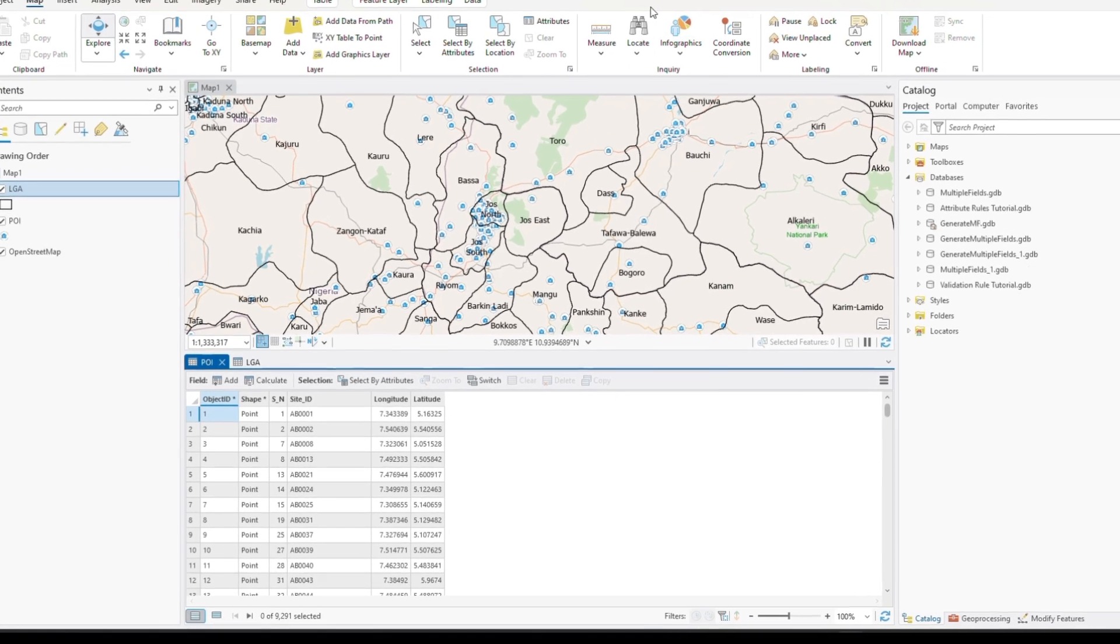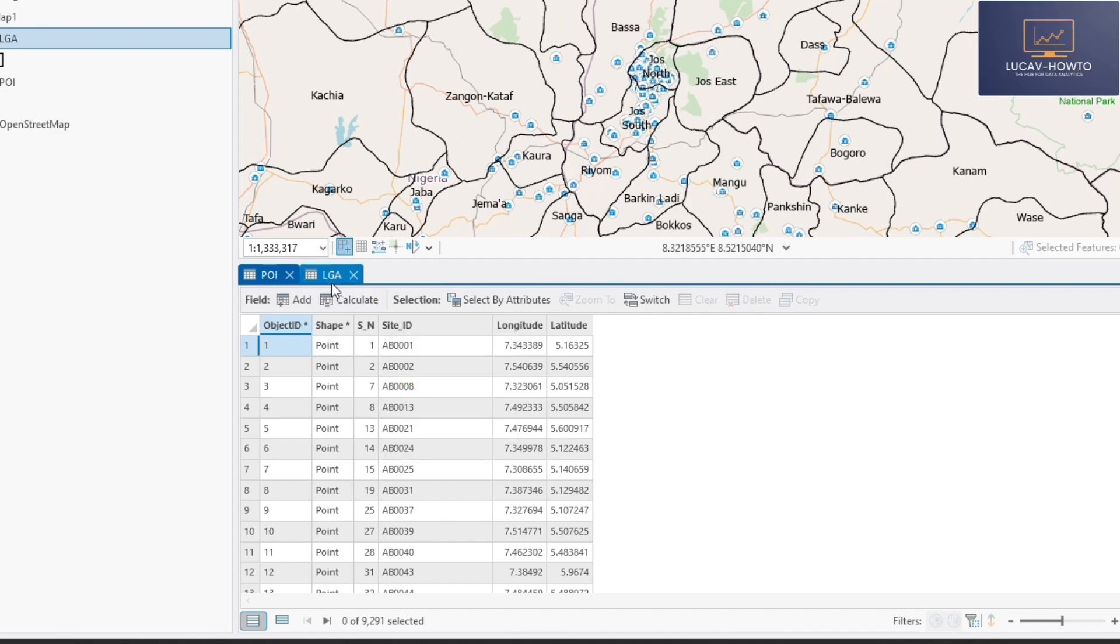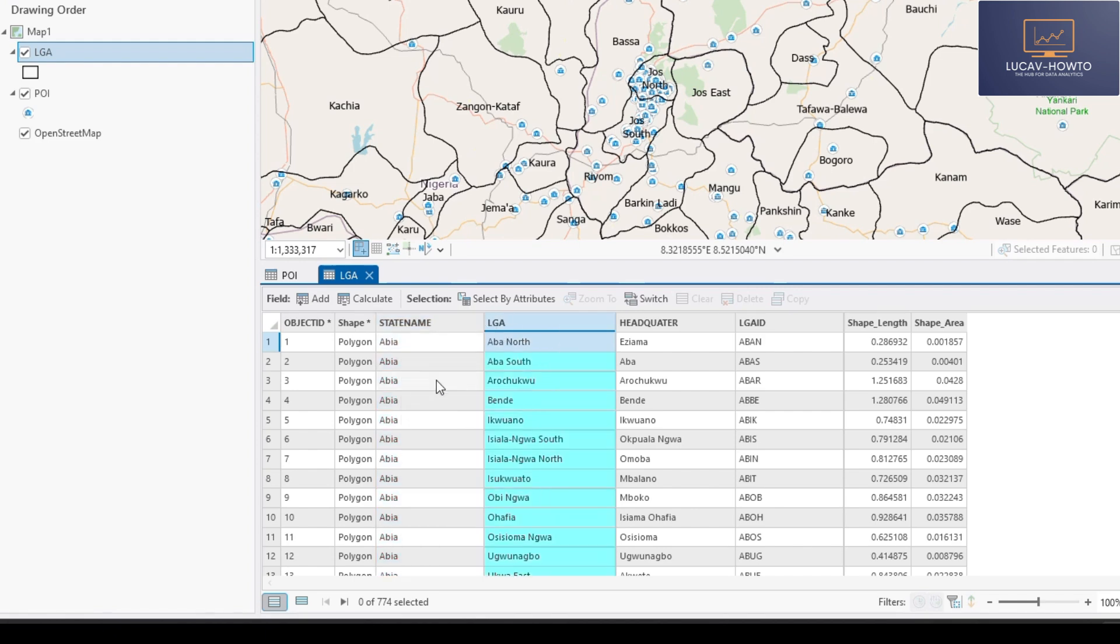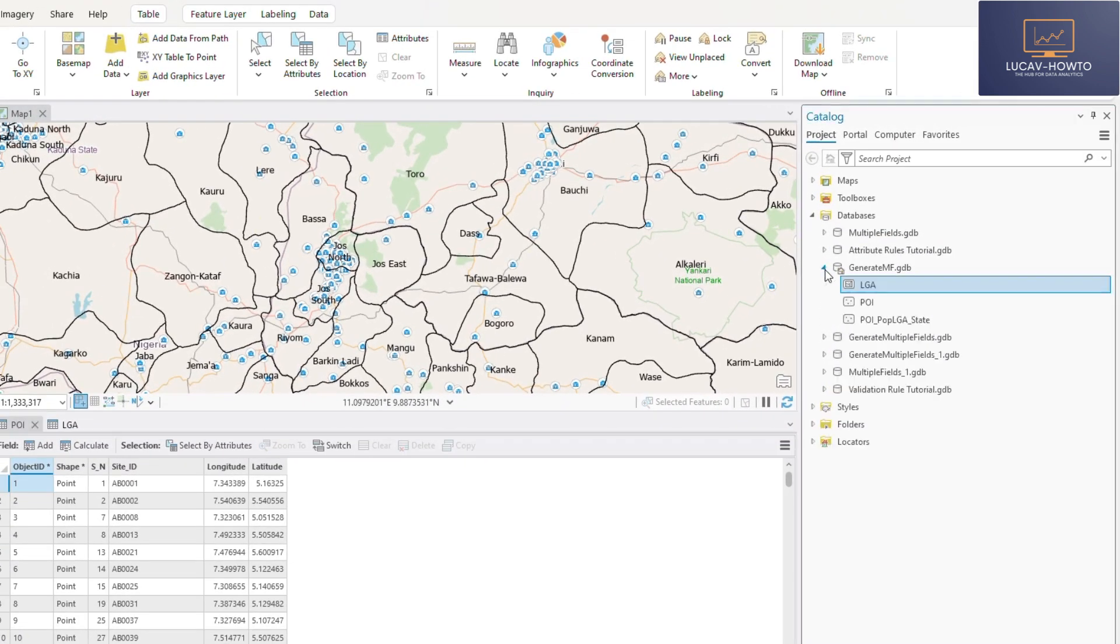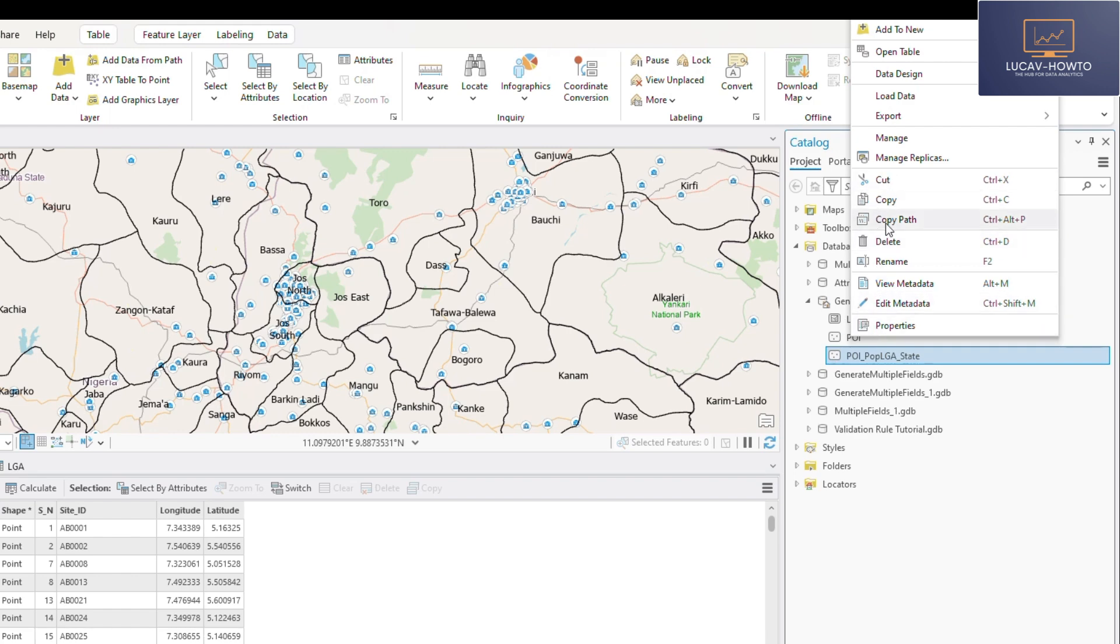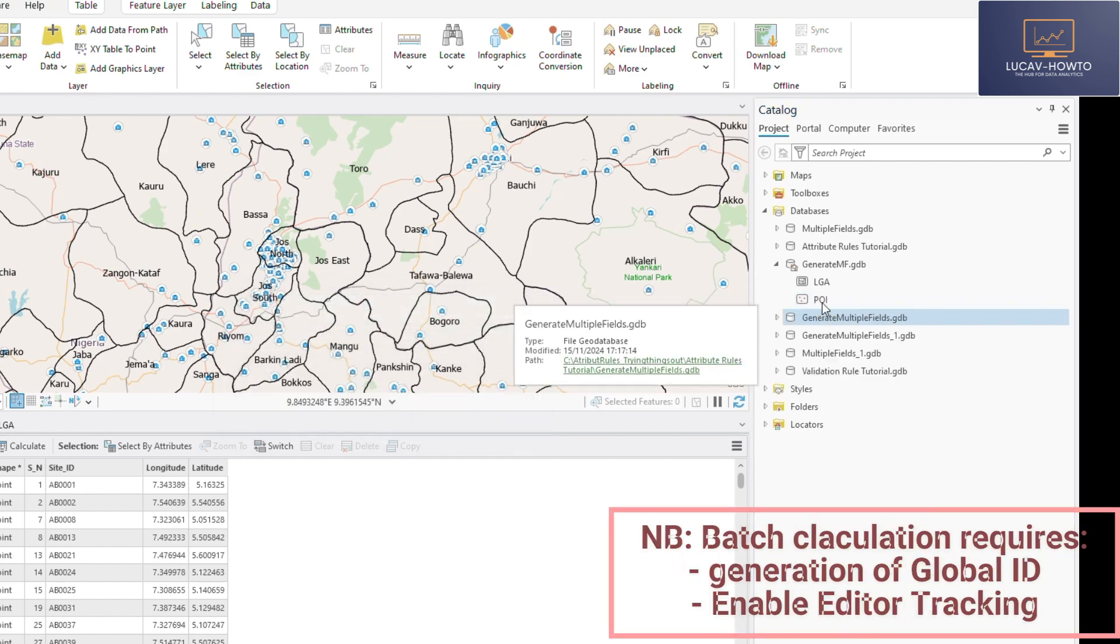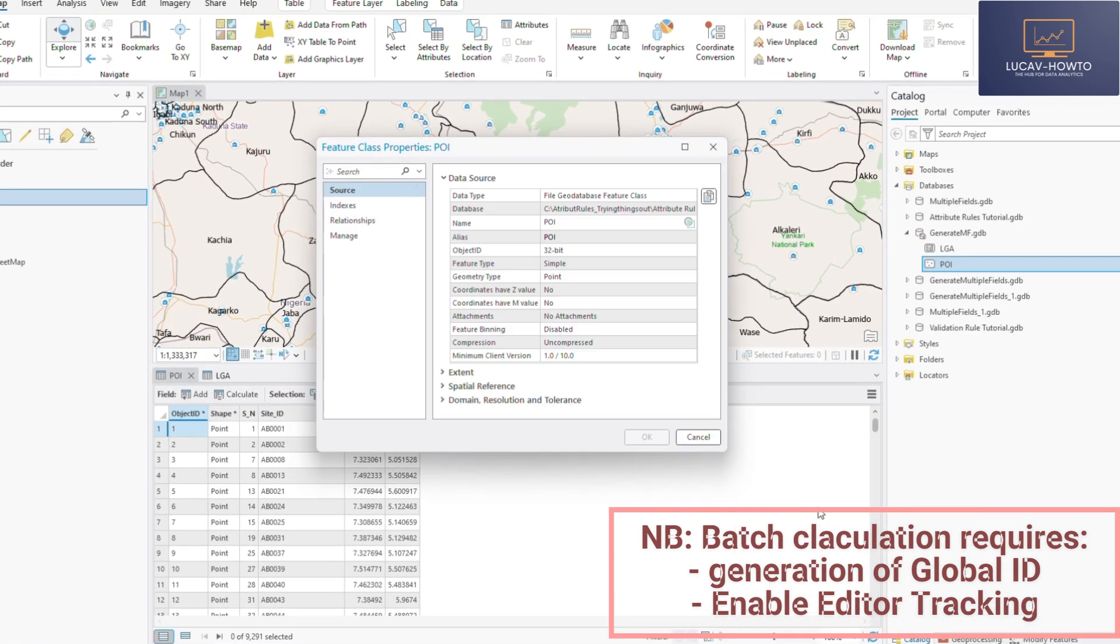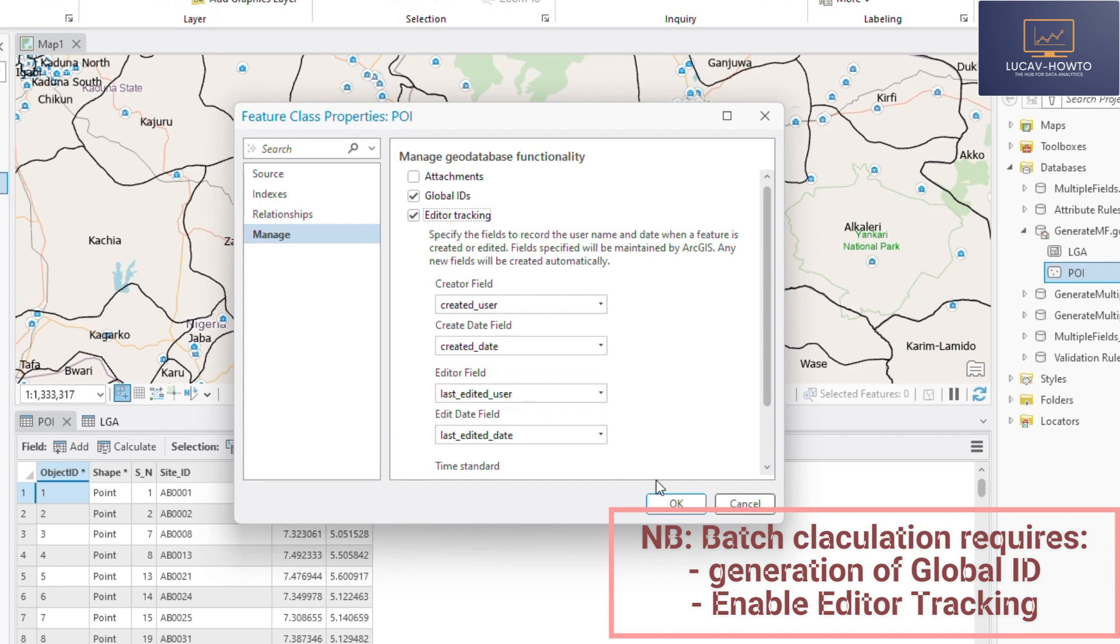Our mission is to populate this point of interest attribute table to include states and local governments using this local government table. In this local government table, we have a state name and a LGA name, whereas we do not have state and LGA. And so we want to demonstrate how to populate multiple fields in an attribute table of a feature class. So this is the geodatabase that contains the features. So let me just delete this because we don't need that.